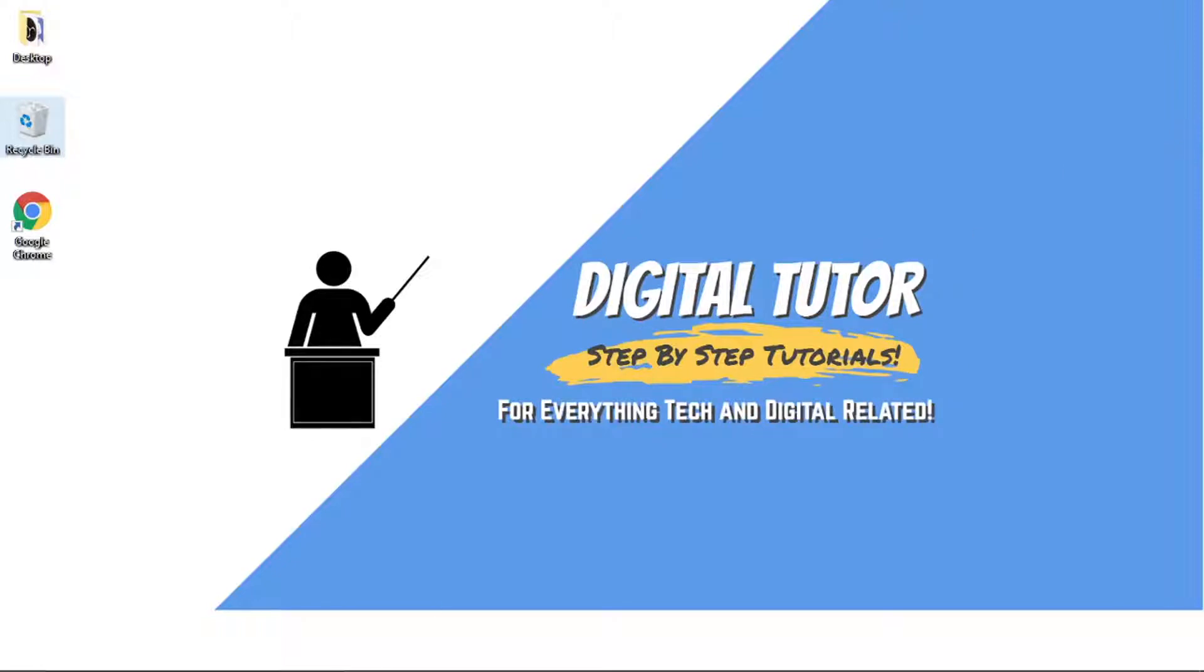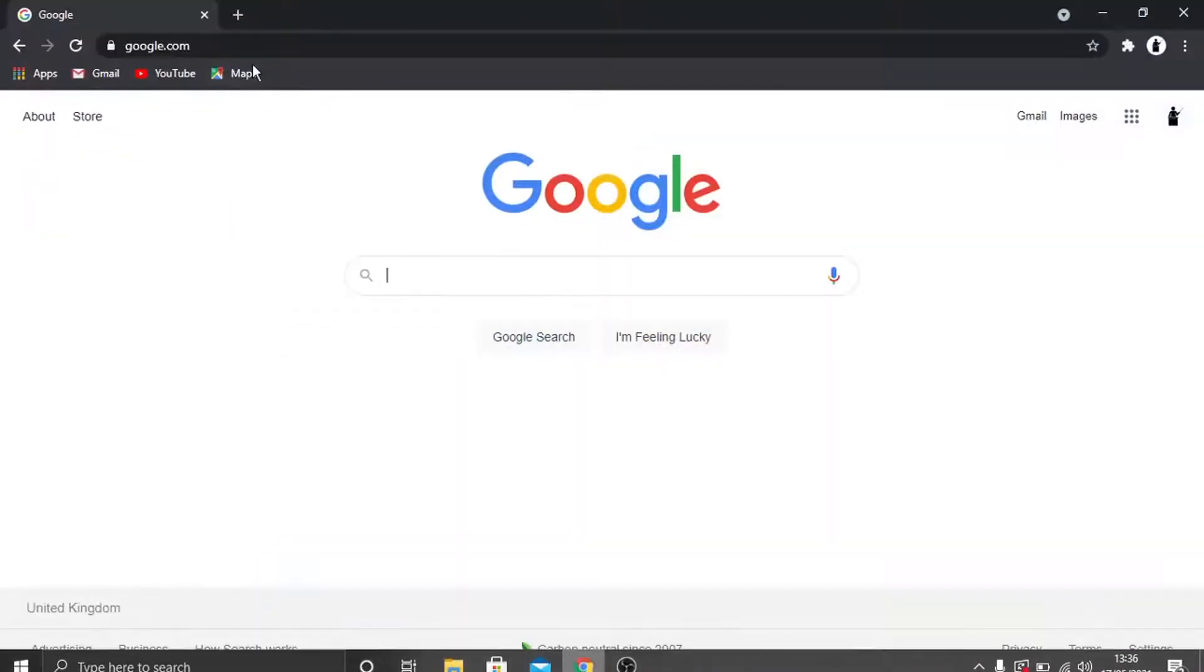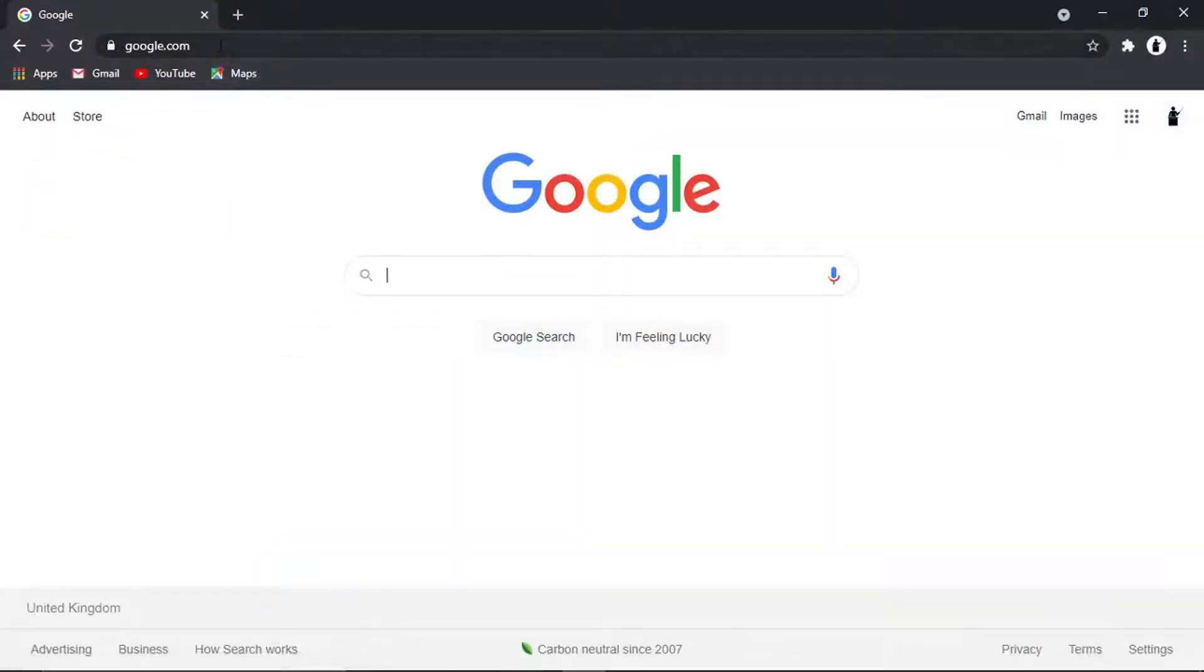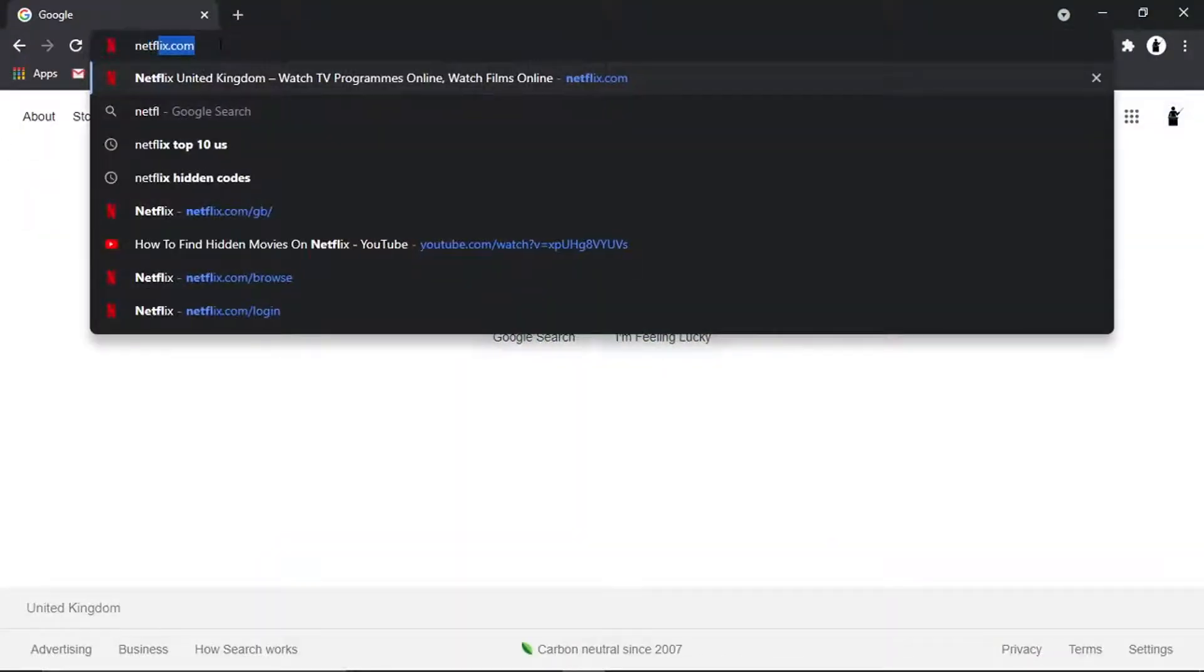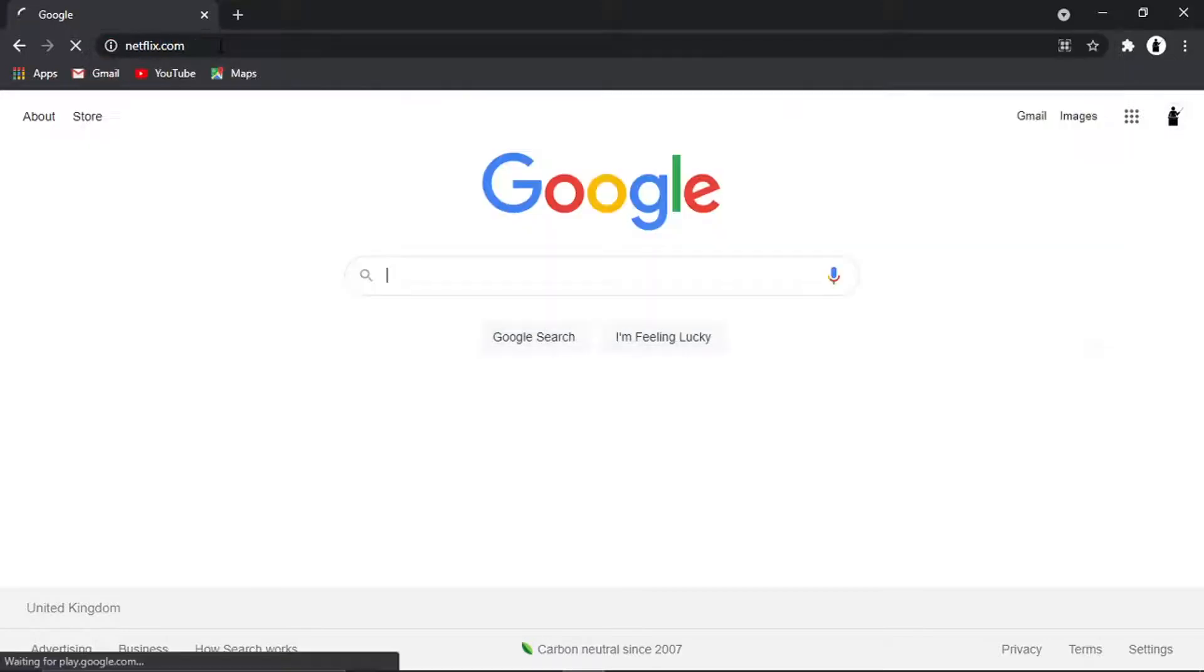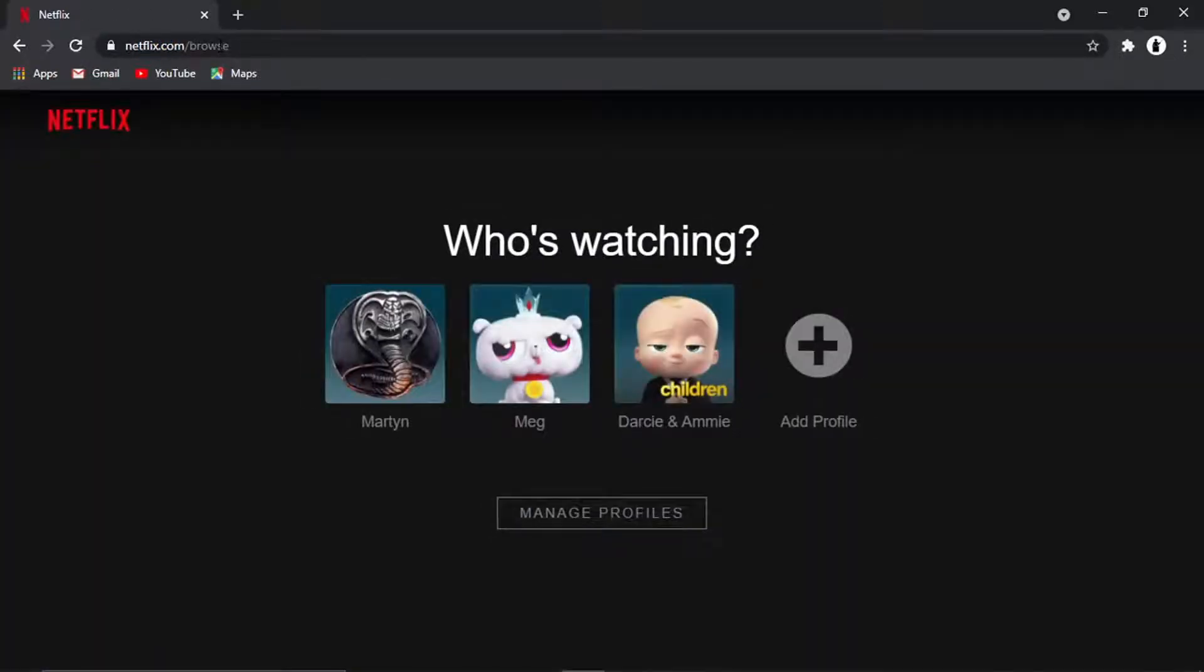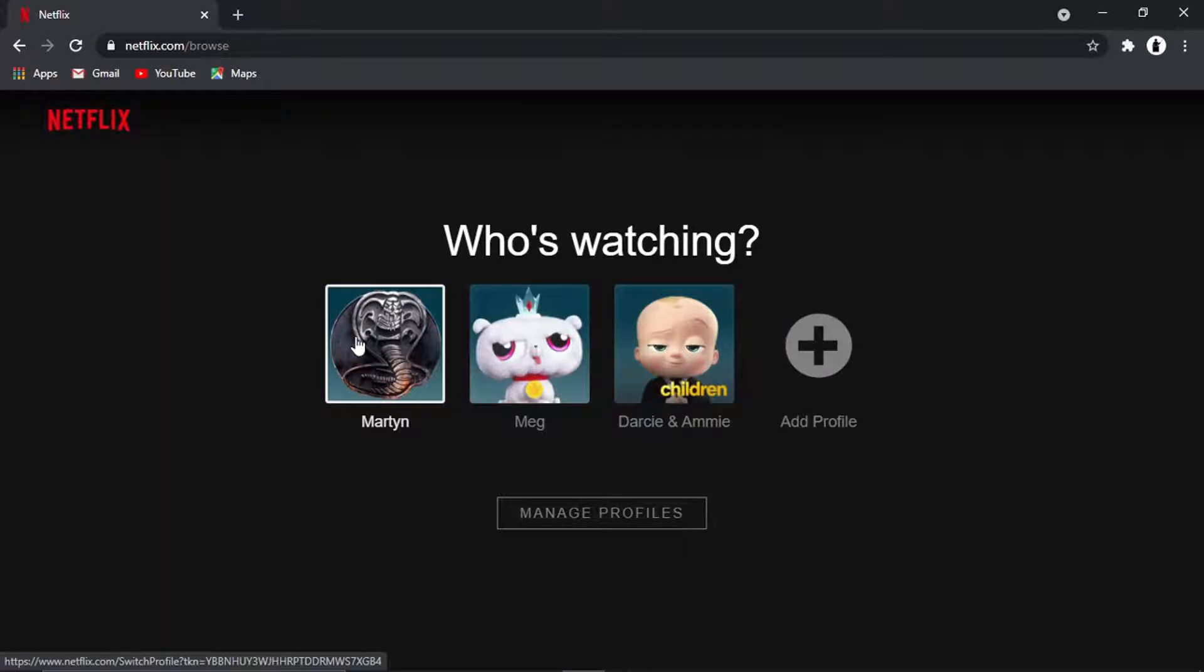So in order to do this, I'm going to open up a new internet browser. What you need to do is go to netflix.com, and if you haven't already, sign into your account.